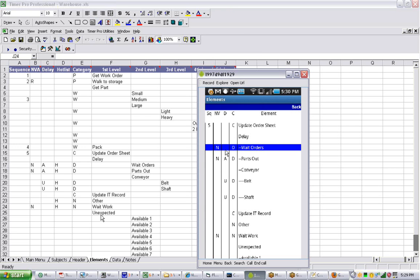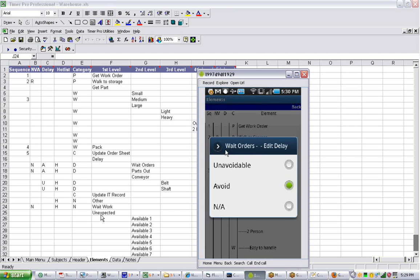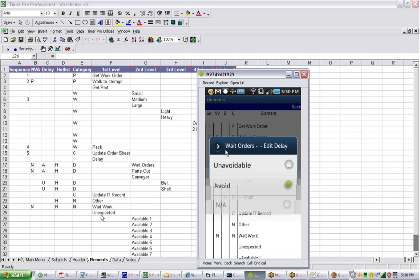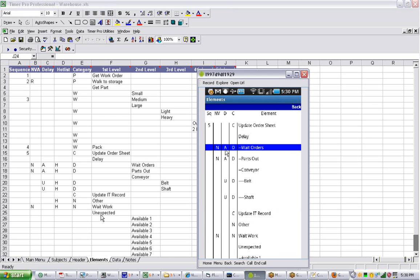So if I go back in again, tap on it again, I want to make it an avoidable delay. I tap on it, and I can put an A back in there. So you can see it's very easy to change them here.